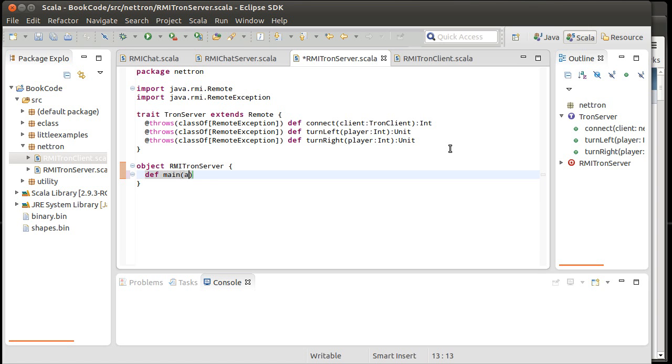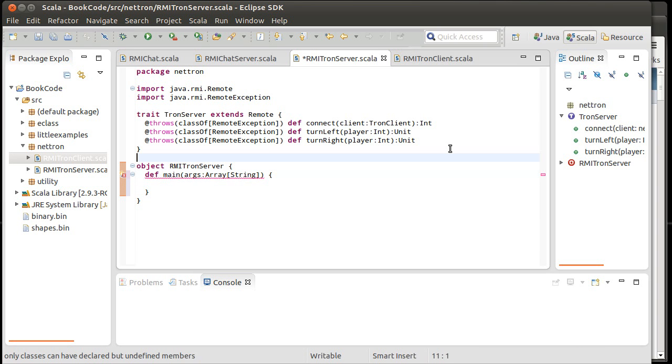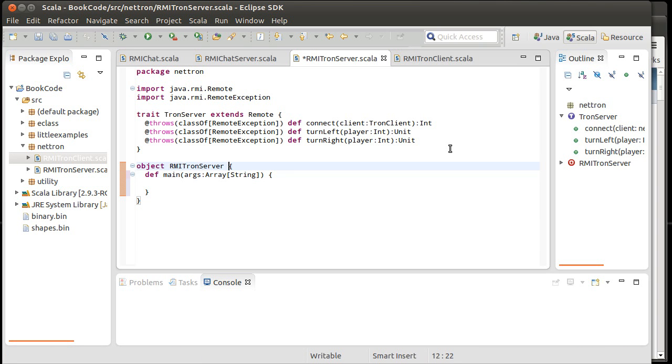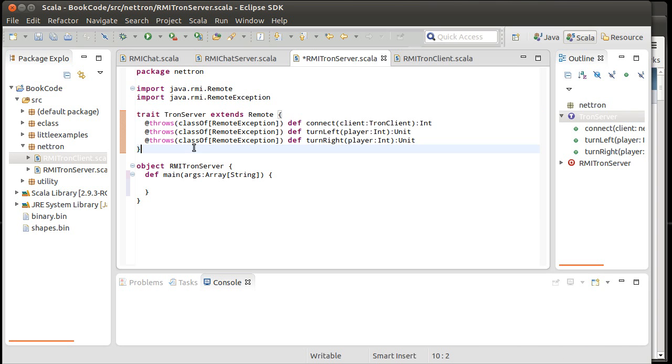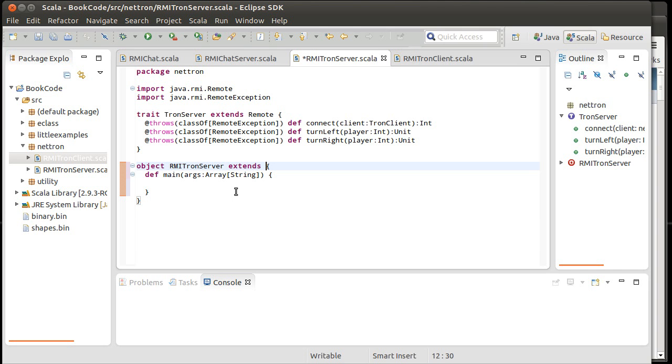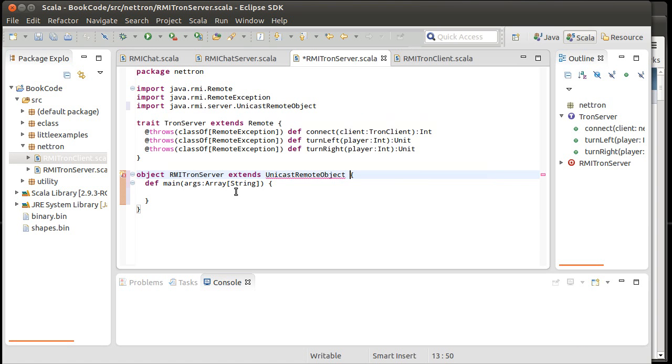So we'll go ahead and def main inside of here. We will also make it so that this is an implementation of our interface. So step number one was we make our interface with the methods that we can call remotely. Step number two is we make an implementation of it. And that implementation also has to extend one of these server types. And in our case, we did the unicast remote object.